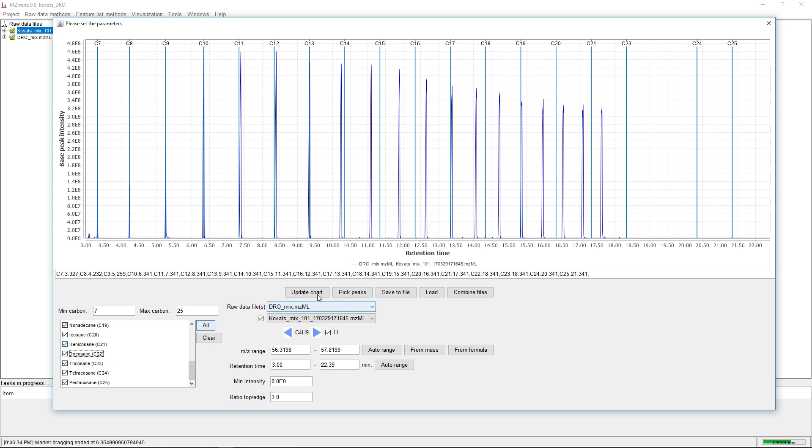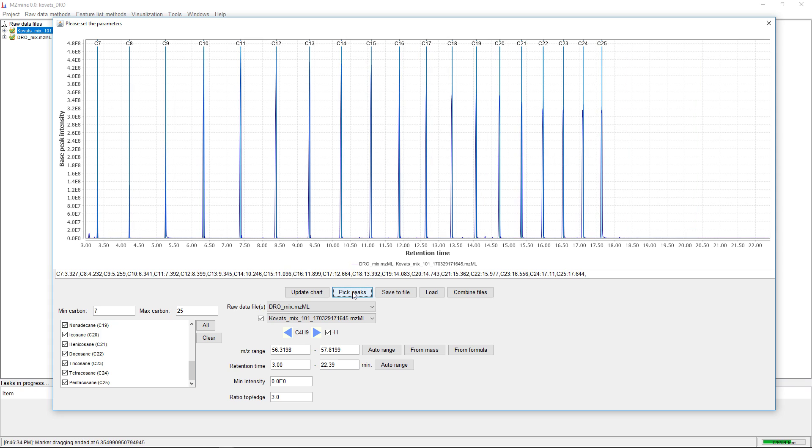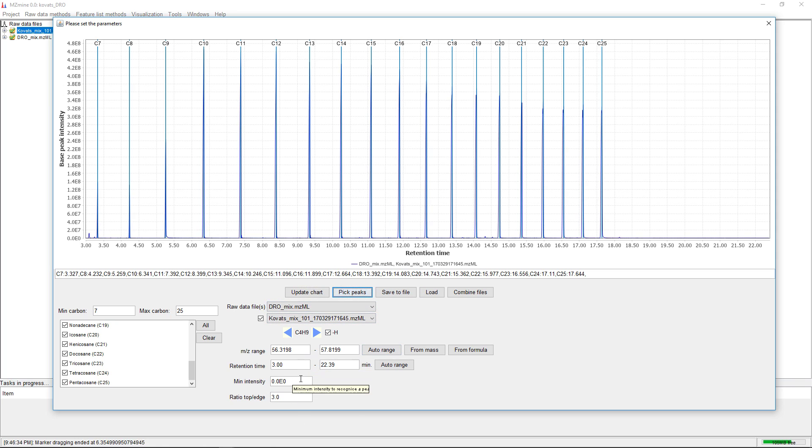Then we just click on pick peaks. With the standard settings and my data set, we can directly pick the peaks without changing anything. Of course, we could adjust the minimum intensity and ratio top to edge.